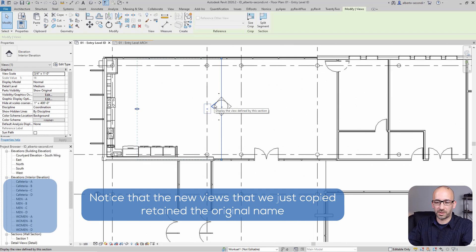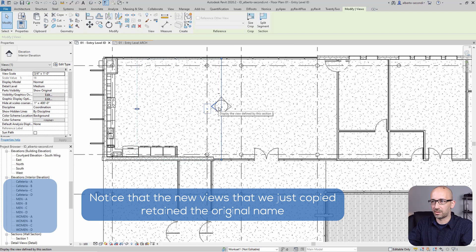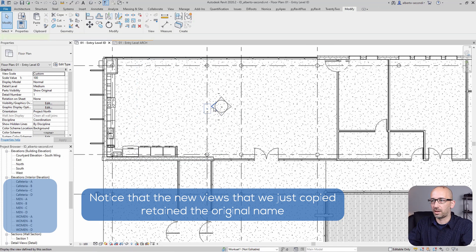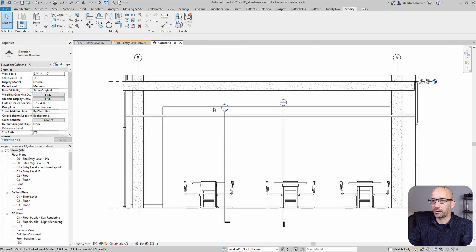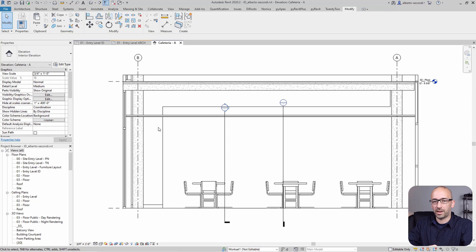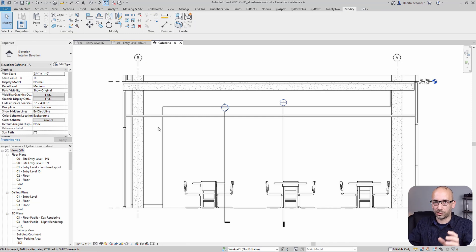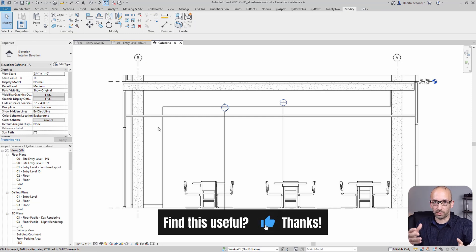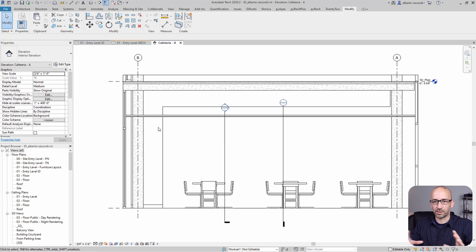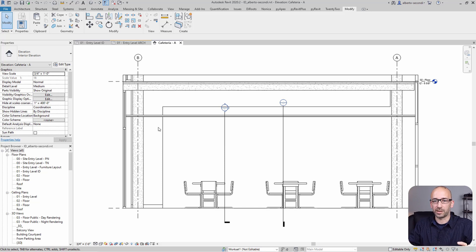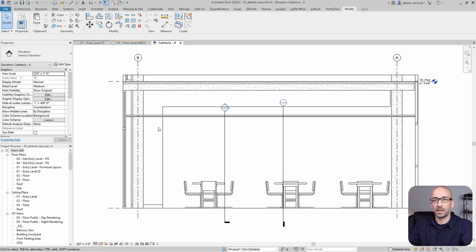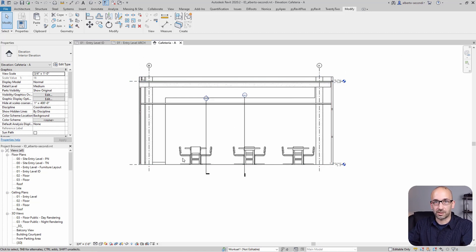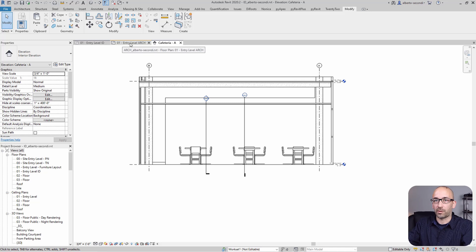And at this point I'm ready to head over to Modify, Paste, and I'm going to align, copy, align to this room or this view. Now what we notice is that of course the crop has been maintained. So now I don't have to go around each view and adjust the crop.